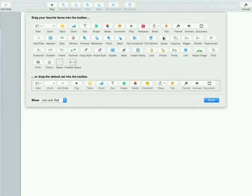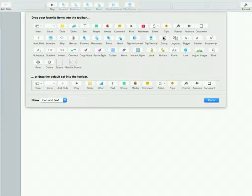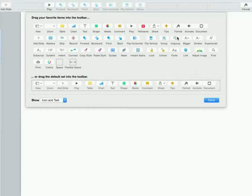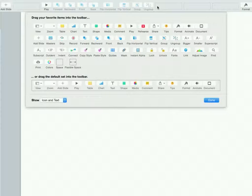Of course you can use command keys, command option G or command option shift G, but maybe you don't remember those. So just for the time being, if you like, put group and ungroup up there.